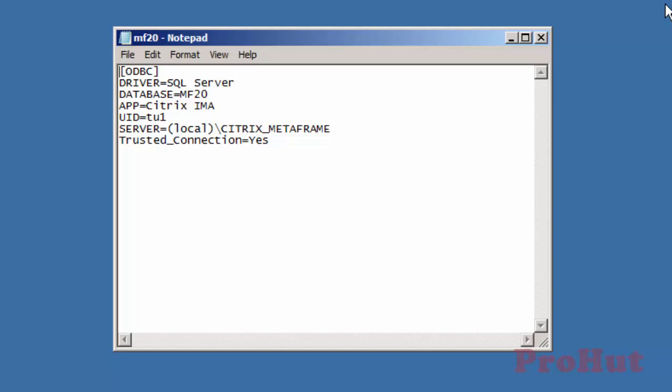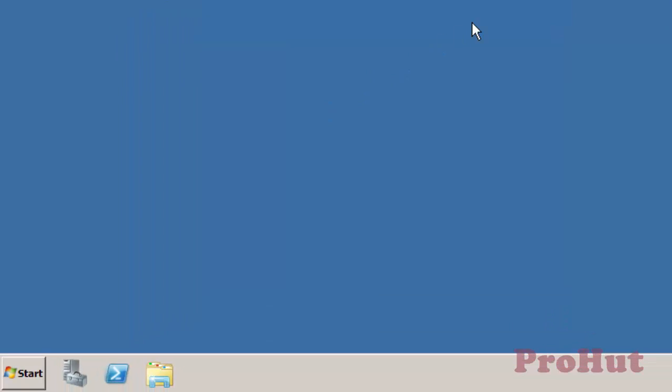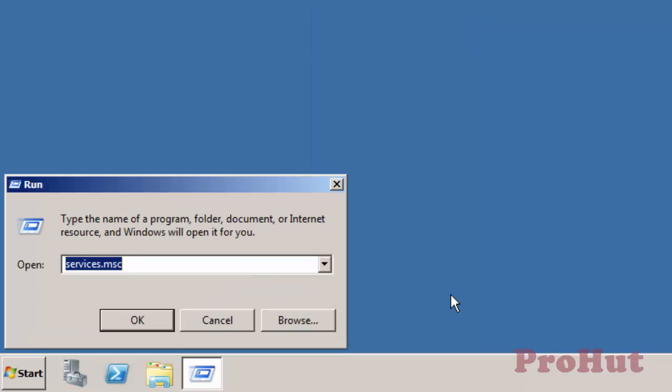Let's review the registry to check the DSN file that the Citrix server is using to connect to the database. To open the registry, type regedit in run and click OK.